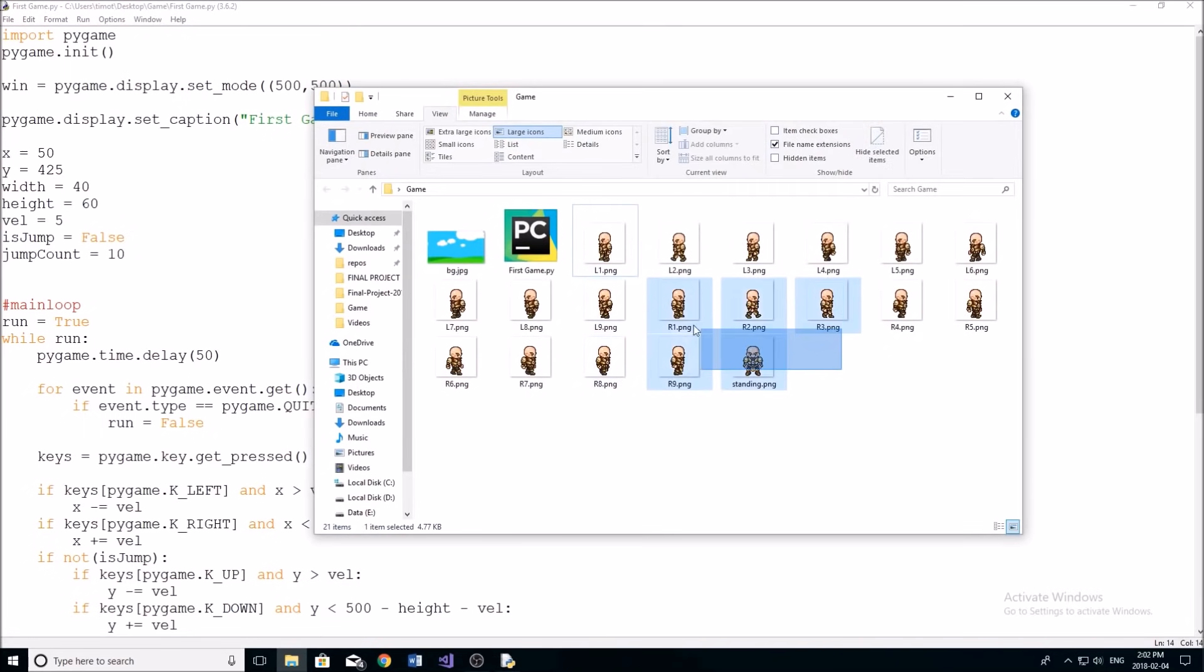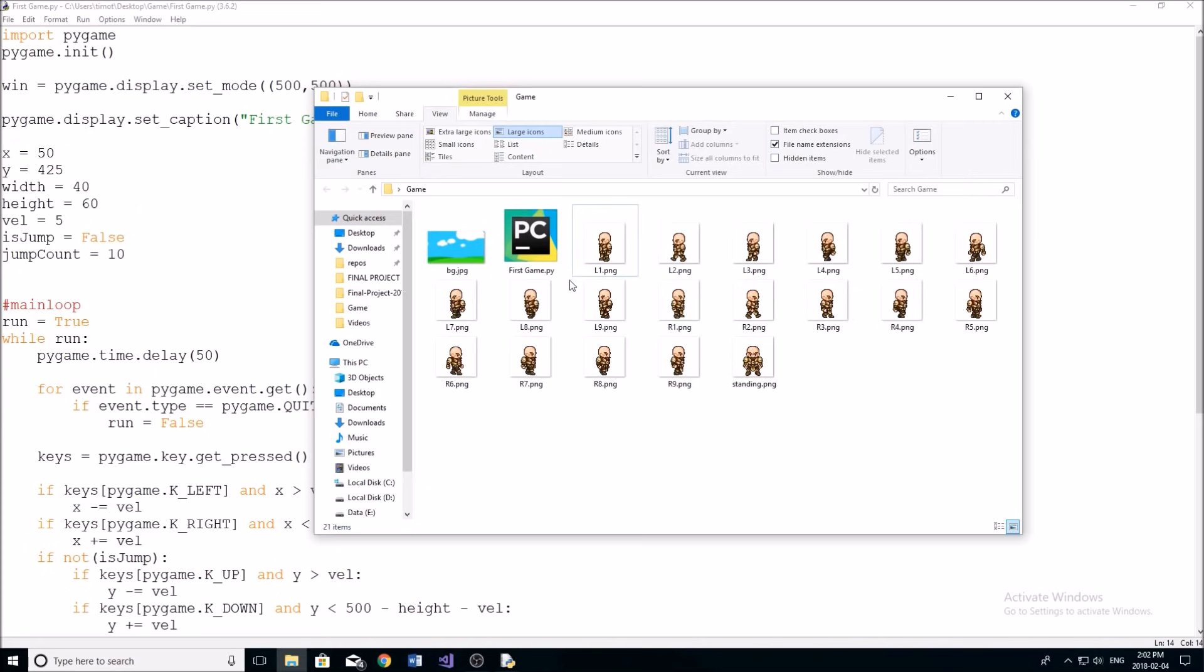If you guys would like to use other sprites, and you don't want to use this character, that's completely fine. You can find your own sprites, just make sure that they are the same size. So these are 64 by 64, and that you have nine images for each of them.